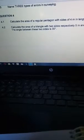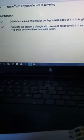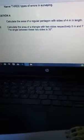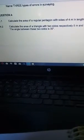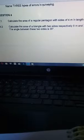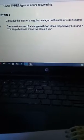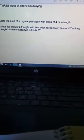For 4.1, they need us to calculate the area of a regular pentagon with four-meter sides in length. For 4.2, we need to calculate the area of a triangle with two sides respectively five and seven meters long, and the angle between the two sides is 35 degrees.